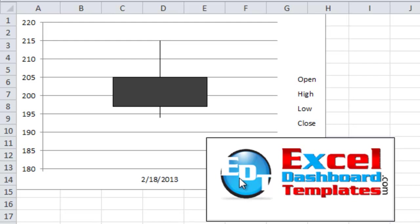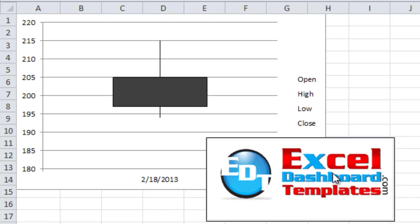Hello, this is Steve. Welcome to ExcelDashboardTemplates.com. Please visit our blog at ExcelDashboardTemplates.com to get the latest charting techniques, tips, tricks, and everything Excel.